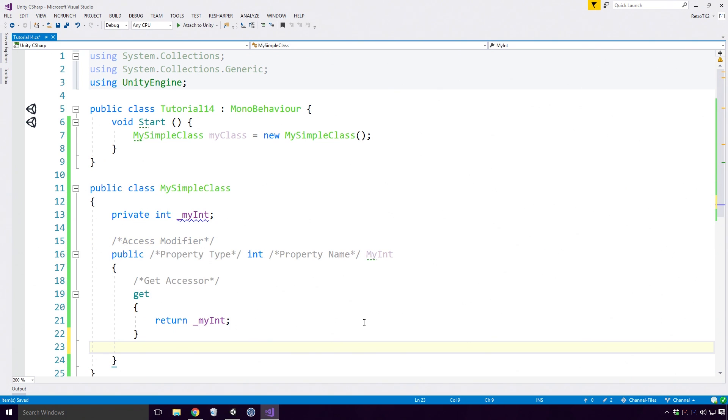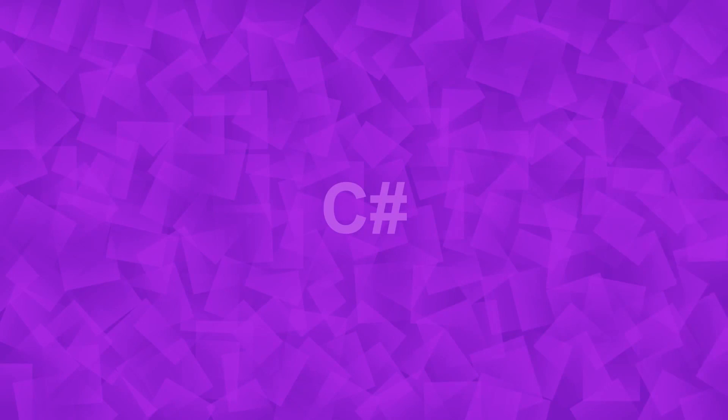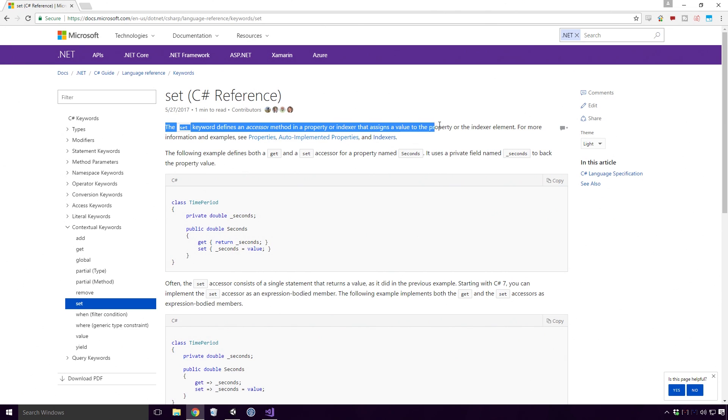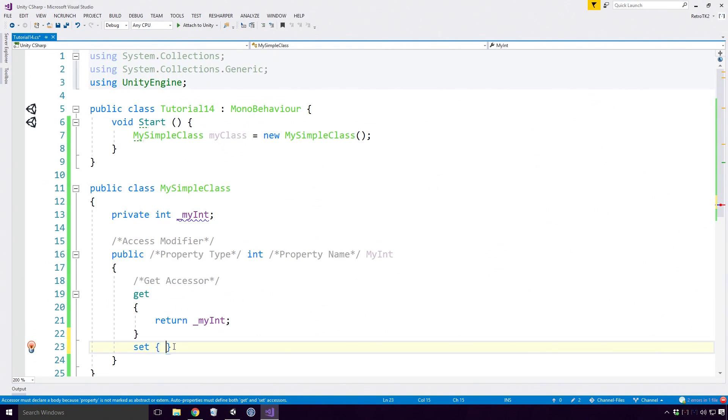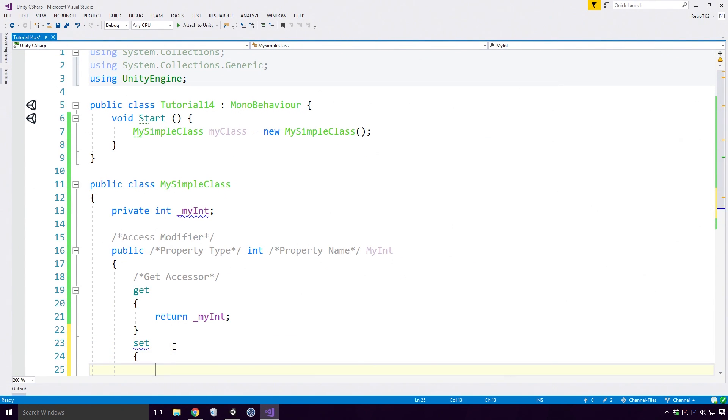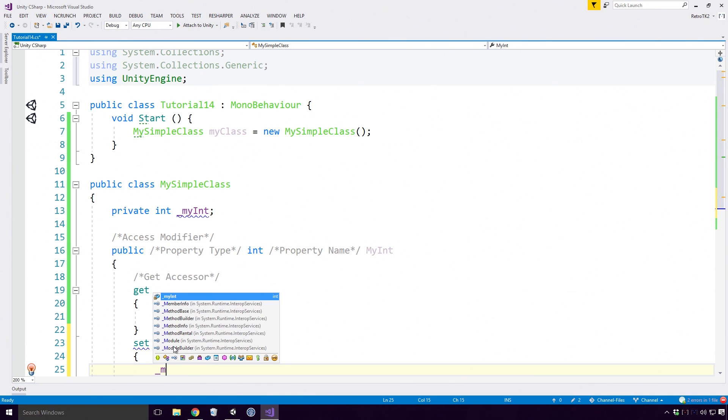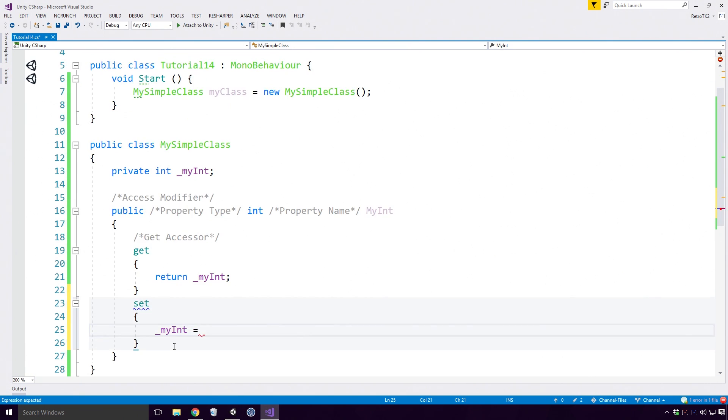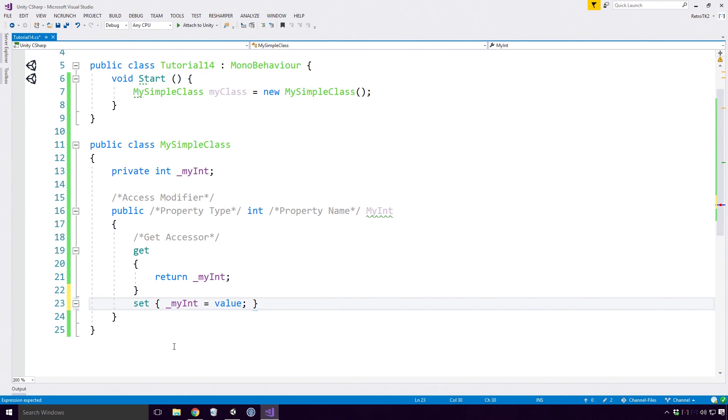Now to declare a set method, I type out the set keyword. What is the set keyword? Well according to the Microsoft docs, the set keyword defines an accessor method in a property or indexer that assigns a value to the property or the indexer element. I'm sure you never guessed that Ace. Open your curly braces straight after it. Here I'm going to set MyInt to the value passed to the set accessor. But wait a second Ace, there's no parameters being passed here. Ah, you have to use the value keyword.